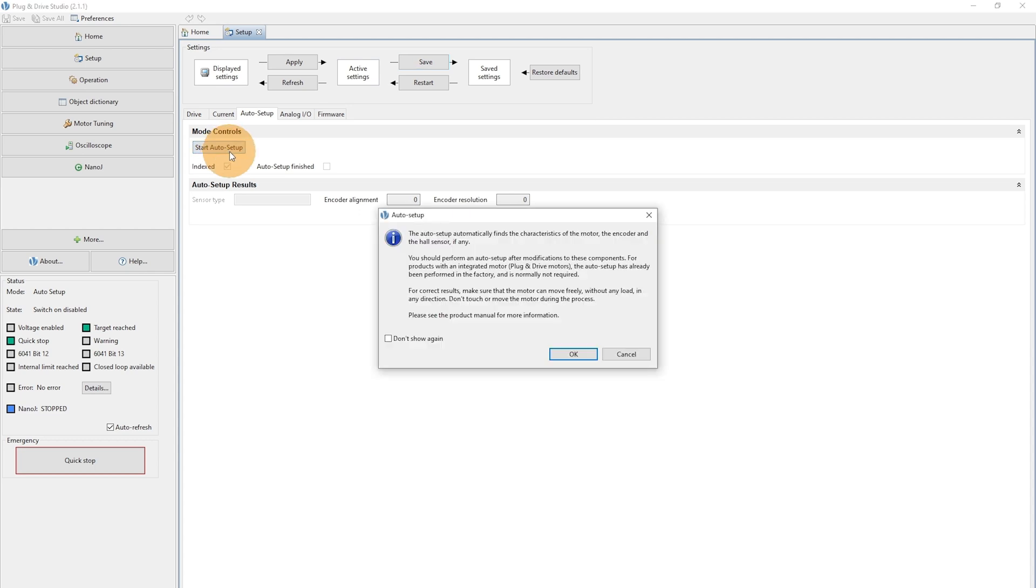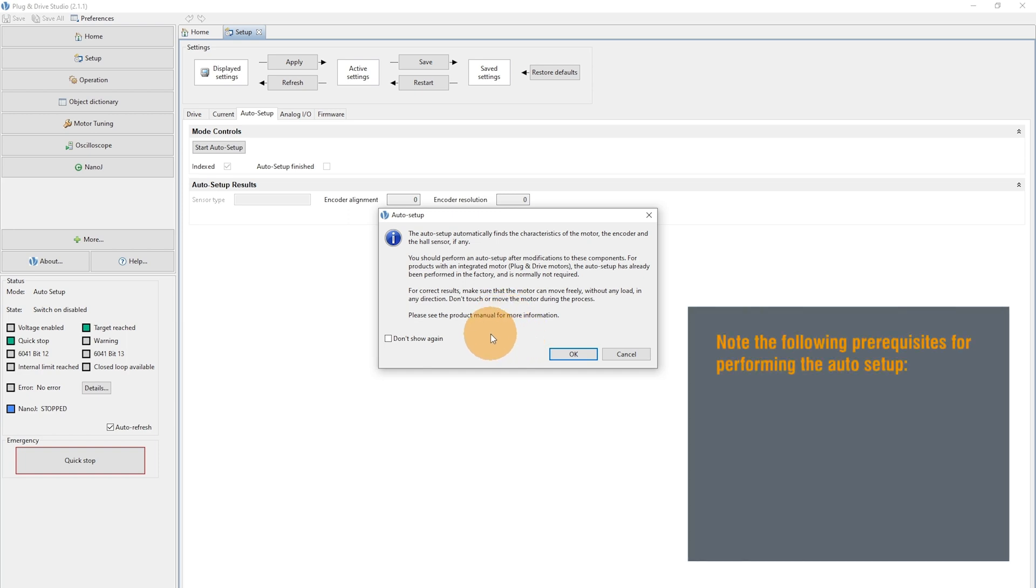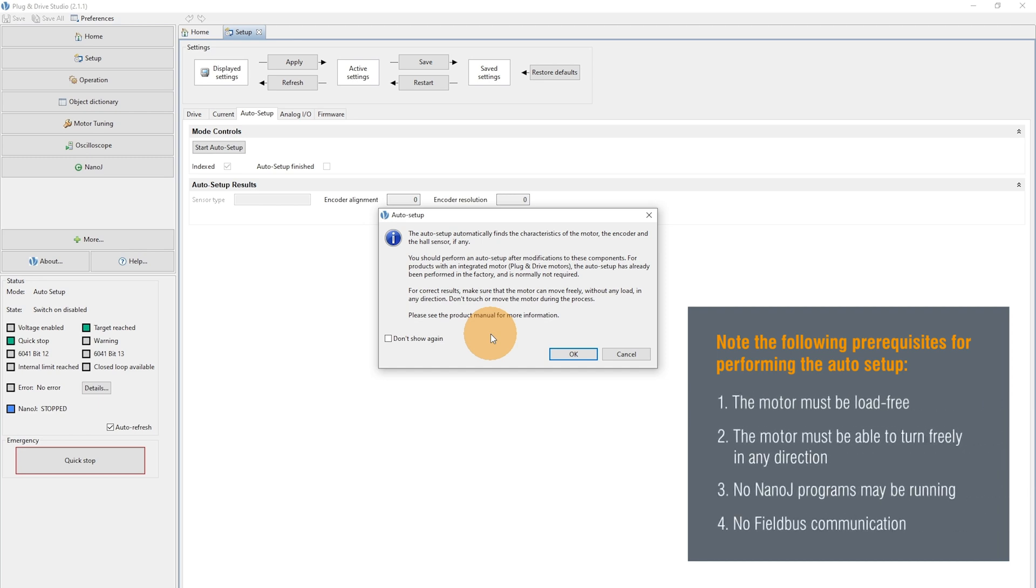Now you will be informed about the prerequisites of the Auto Setup. You have to consider four points. The first point is that the Auto Setup should be performed without any load attached to the motor.